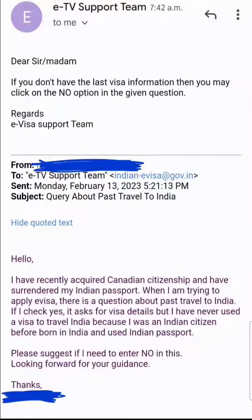Hi guys, welcome to my video. Those who apply for an Indian e-visa know that the process is pretty simple — you just go online on the official website. Be careful though, because there are so many fraudulent websites out there. When you apply on the official site, it's very easy to get, but there's a specific question that comes up.